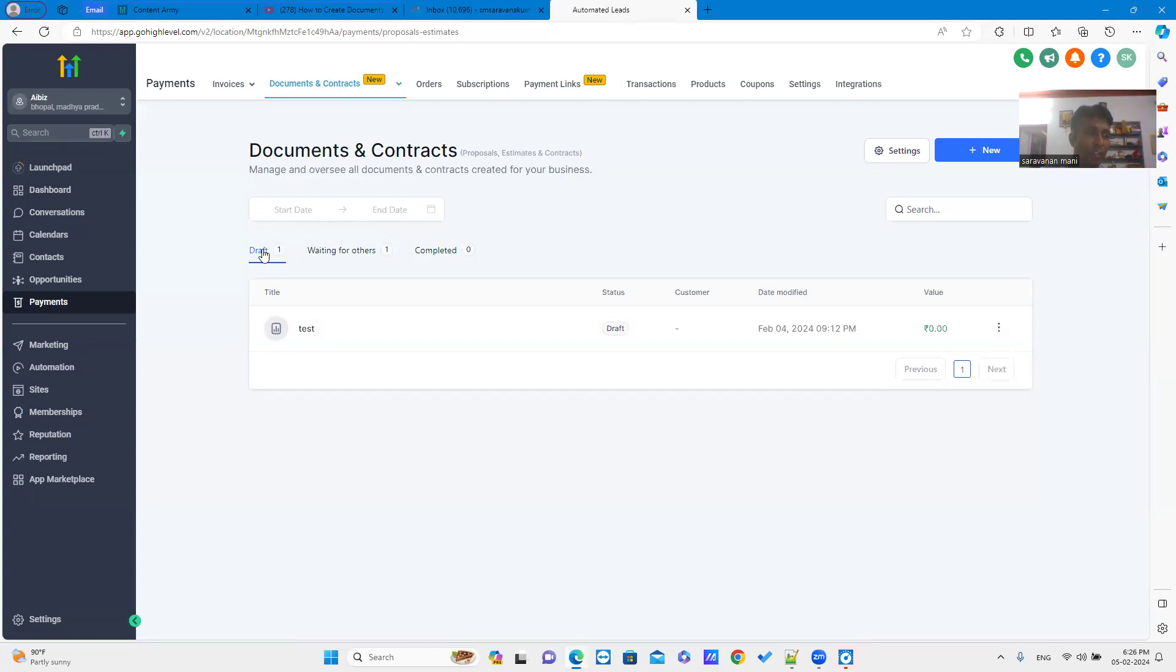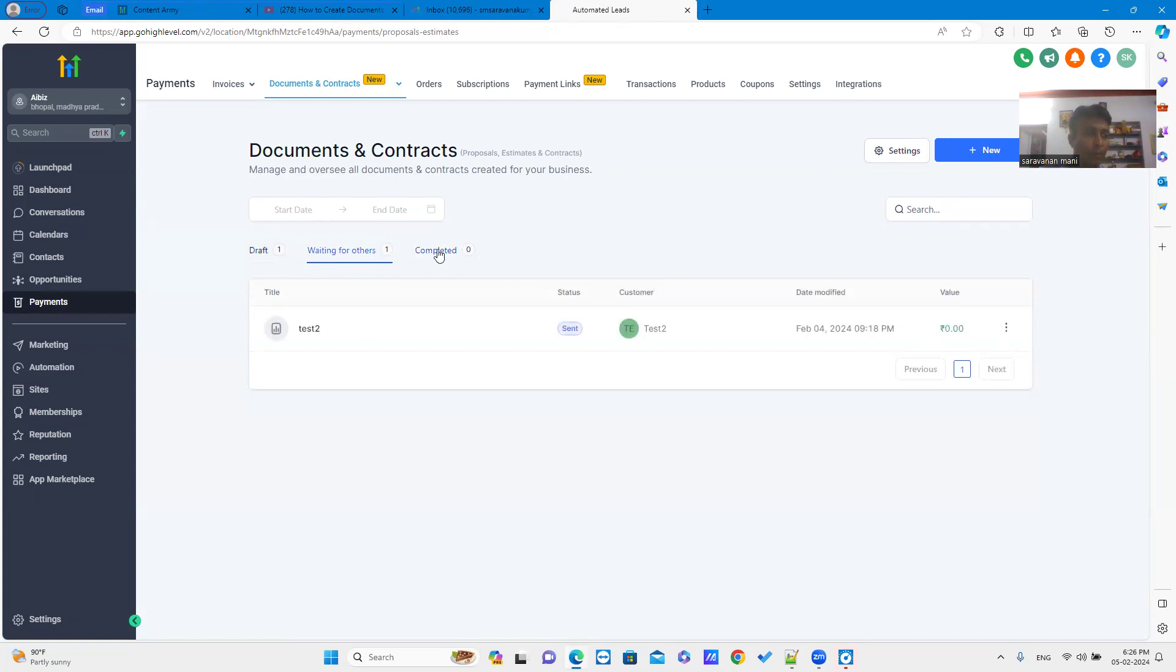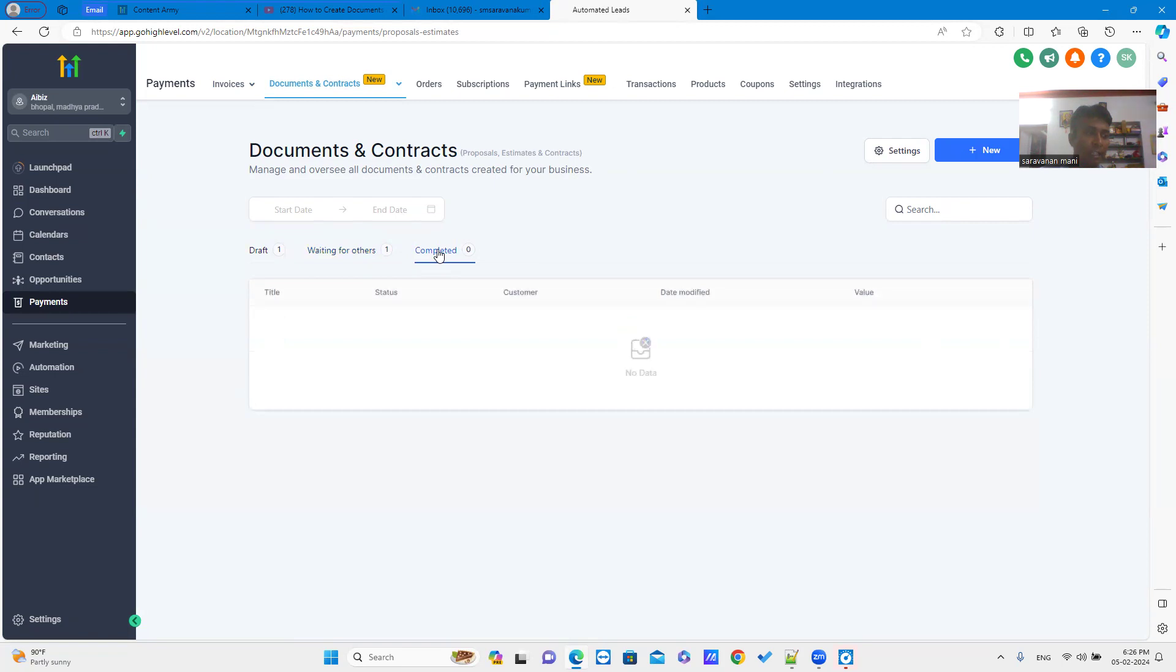Draft tab contains drafted documents which are not published. Waiting for others tab contains documents which are waiting for parties to sign. Completed tab contains documents which are all completely signed.